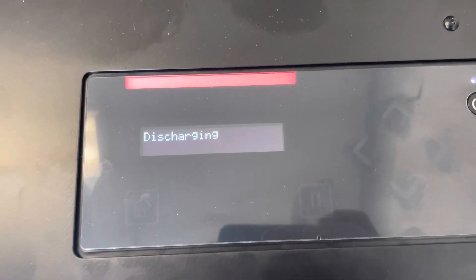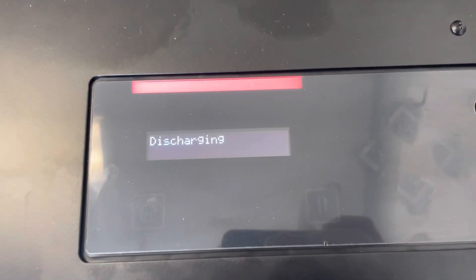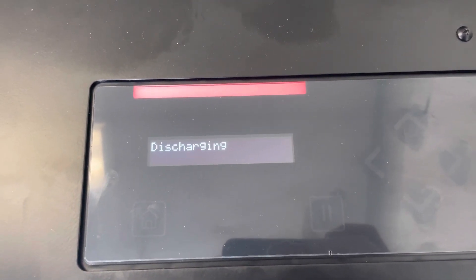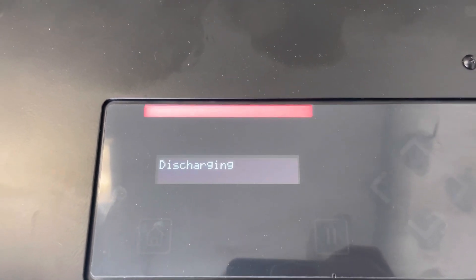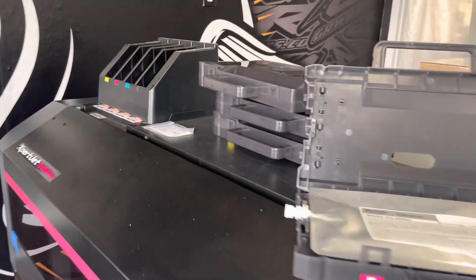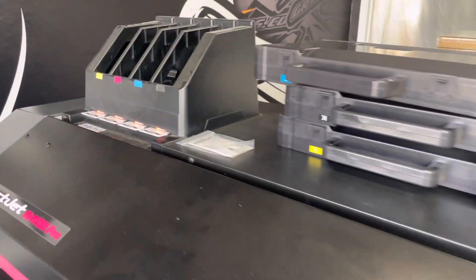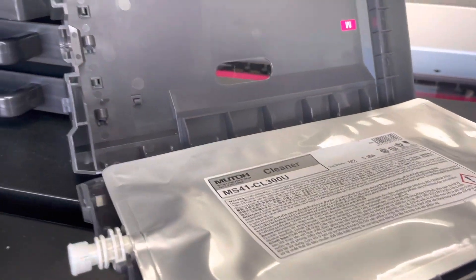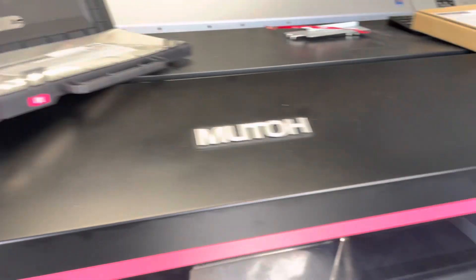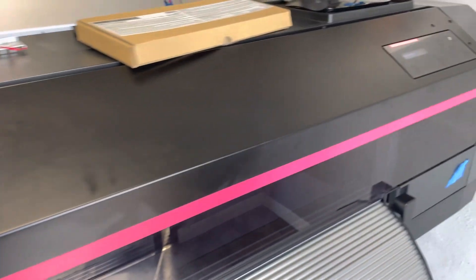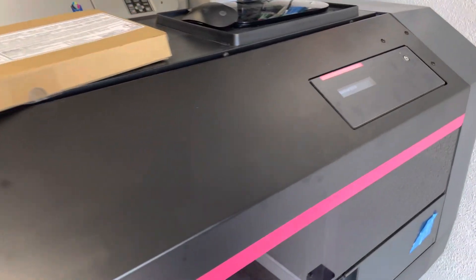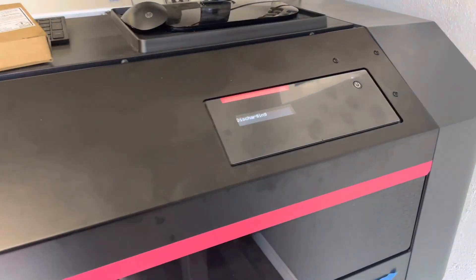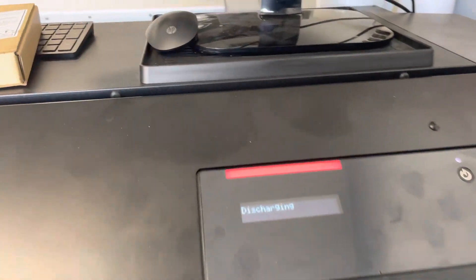Now just follow the steps on the screen. It will tell you to remove the ink bags for the flushing fluid cleaner. Just follow the steps until you see no bags, which means the process is completed.